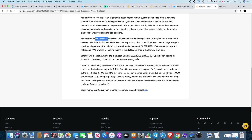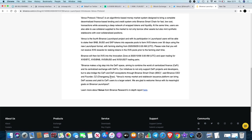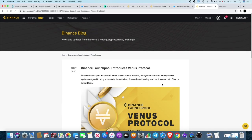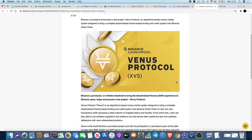We know that Flamingo was available for staking for just one day and then it listed yesterday. But it looks like Venus will be available for longer. So if you do want to earn some Venus through staking you can actually do that. I always recommend that you use the BUSD to stake, to earn yourself some Venus, especially if you've got money sitting down just doing nothing. It does make sense, right. It says here that Binance makes a big step into the DeFi space, aiming to combine the world of decentralized finance - CeFi, sorry, centralized finance CeFi - and its centralized exchange with DeFi's initiatives to not only support DeFi projects and developers, but to also bridge the CeFi and DeFi ecosystems through Binance Smart Chain, said Binance CEO and founder. Venus's money market and stablecoin issuance platform can bring DeFi access and yield to CeFi users to a larger extent. We are glad to welcome Venus with its meaningful goals on Binance Launchpool.